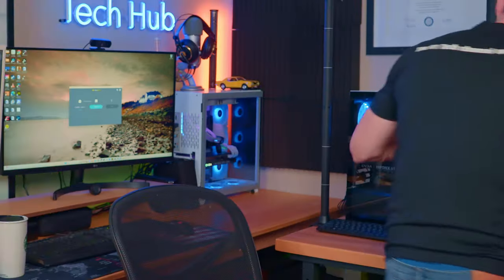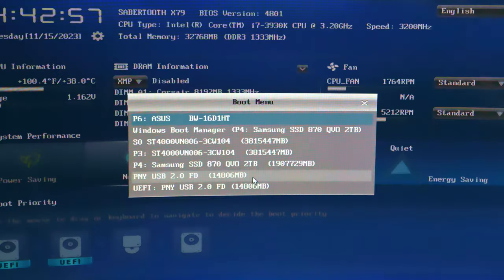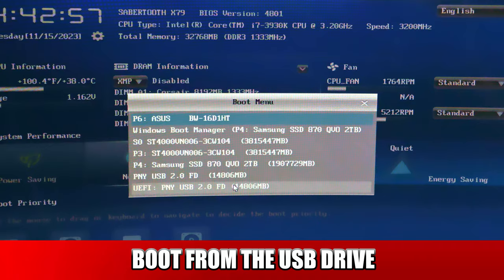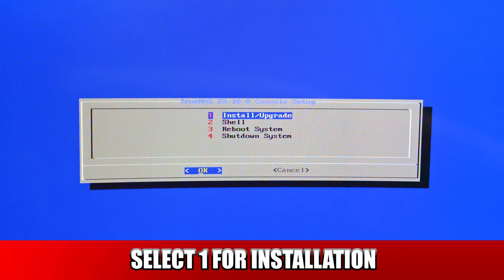And then once you're done, simply plug the USB into your soon-to-be home media server. And now you want to reboot your home media server. And then go into the BIOS setting by pressing F2. Keep pressing that until you get to the BIOS settings. And once you're in the BIOS setting, then go to boot priority. Then select the USB to be the boot drive. And then next reboot the computer. And from here, TrueNAS will start the installation process. And this installation process takes around ten minutes.